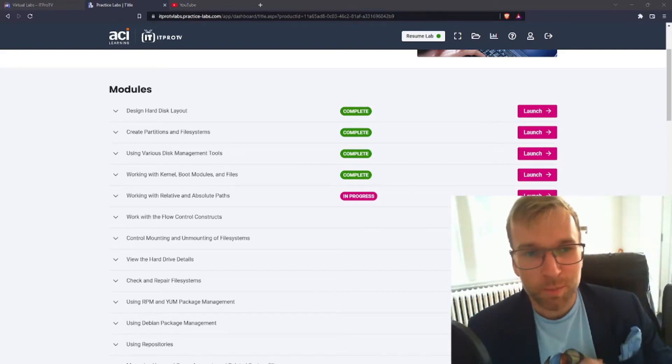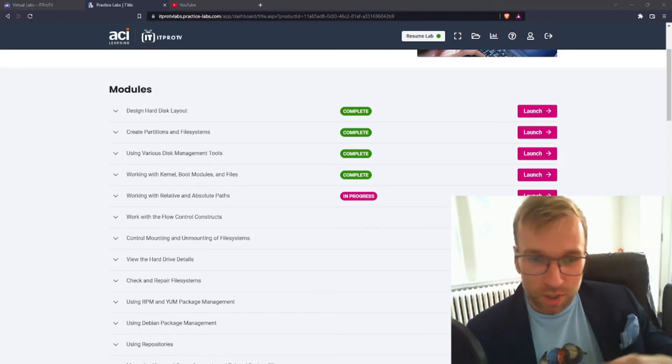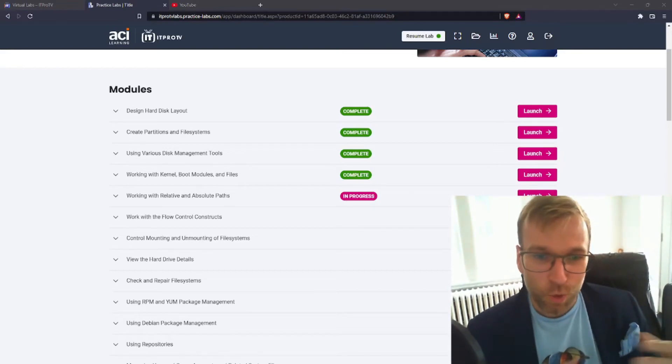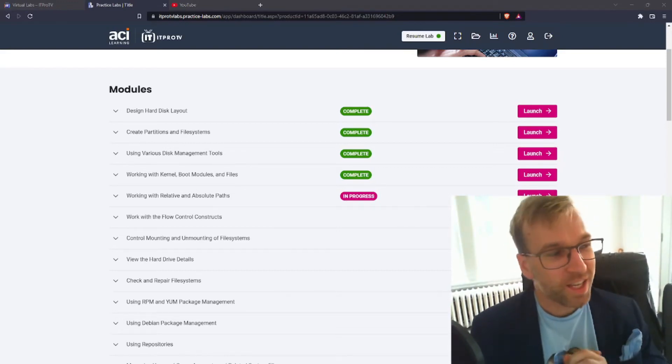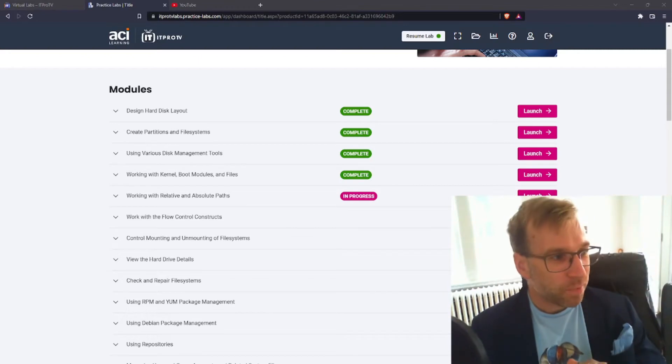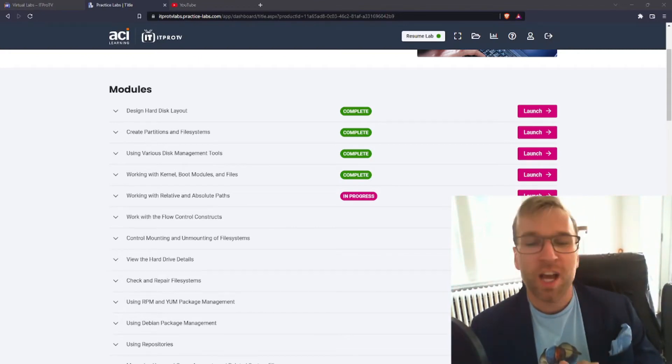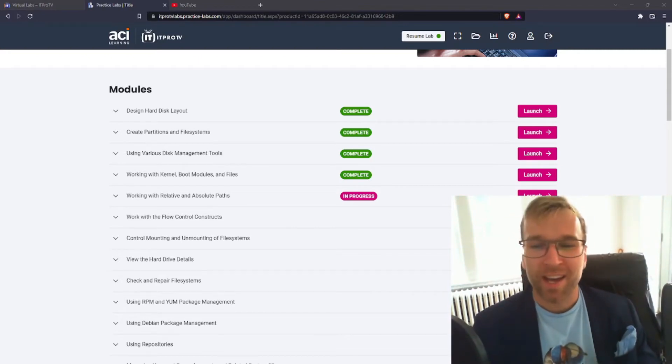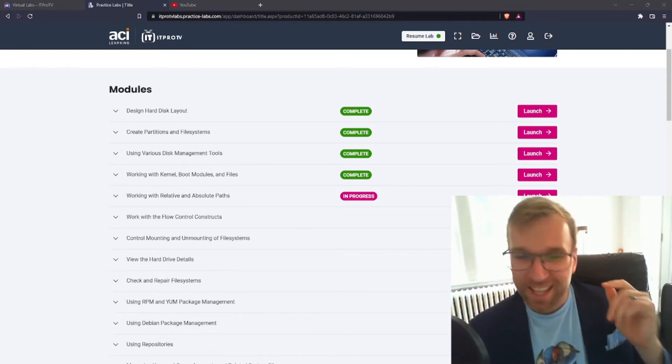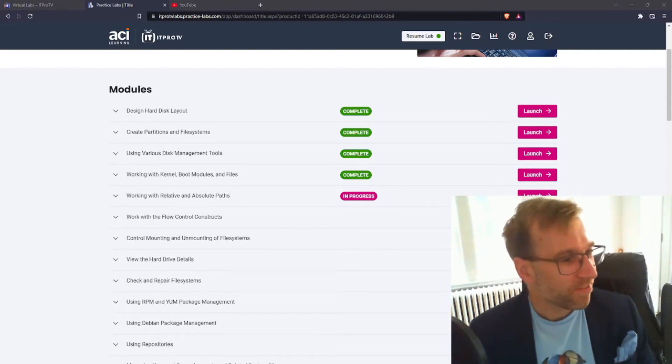Blue Dolphin here. We're going to be jumping into Linux, working with relative and absolute paths. Let's get into it.